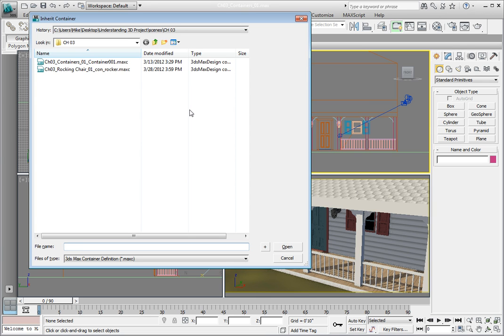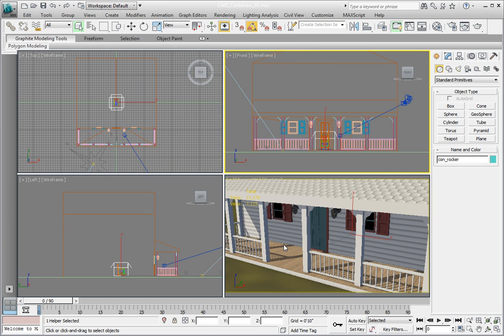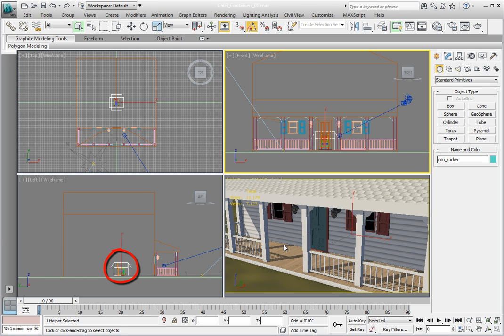Navigate to the Chapter3 subdirectory and double-click on the Chapter3RockingChair01ConRockerMaxC file to bring the file into the scene. Using this method, the rocking chair container object comes into 3ds Max where it was created. Also notice that the container is open. An open container allows us to edit its contents if we choose.